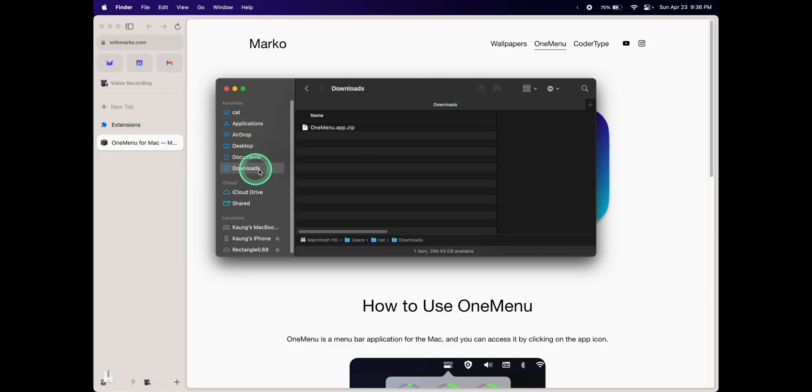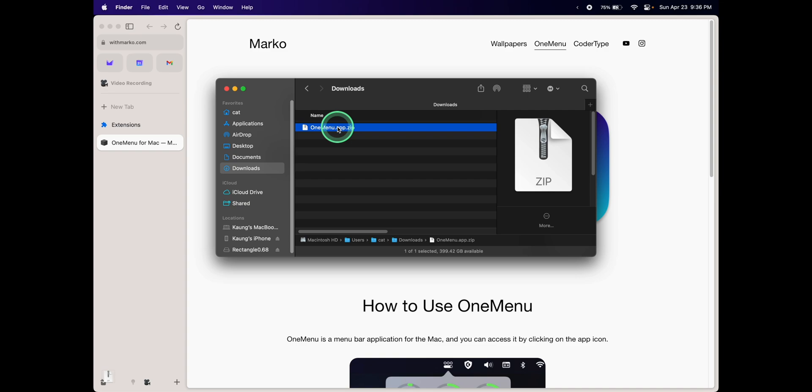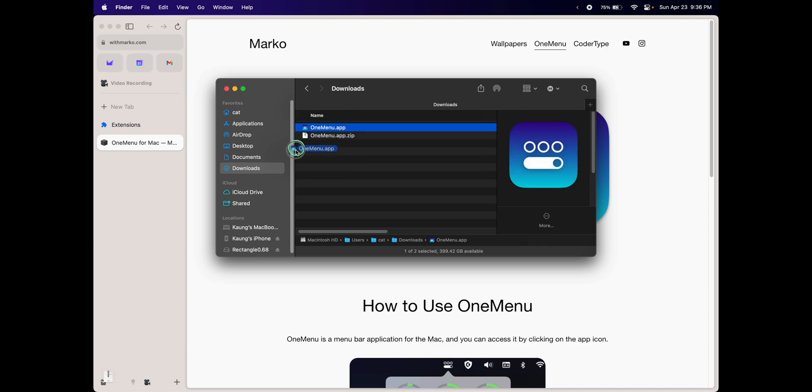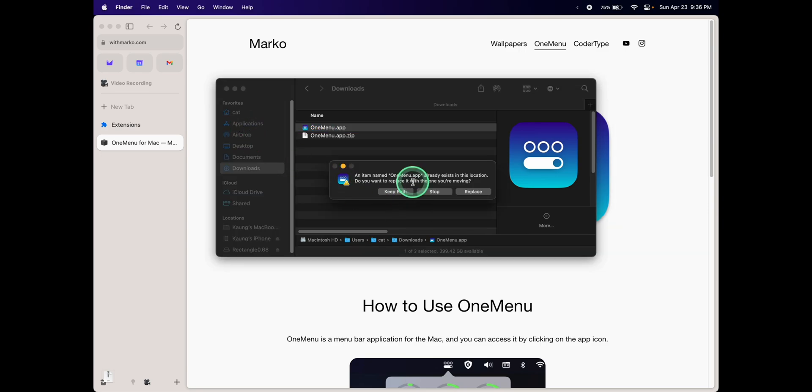Once it's done, let's open up Finder and go into the Downloads folder. Double-click on the OneMenu.app.zip to extract it and drag the OneMenu app into the Applications folder to install it.